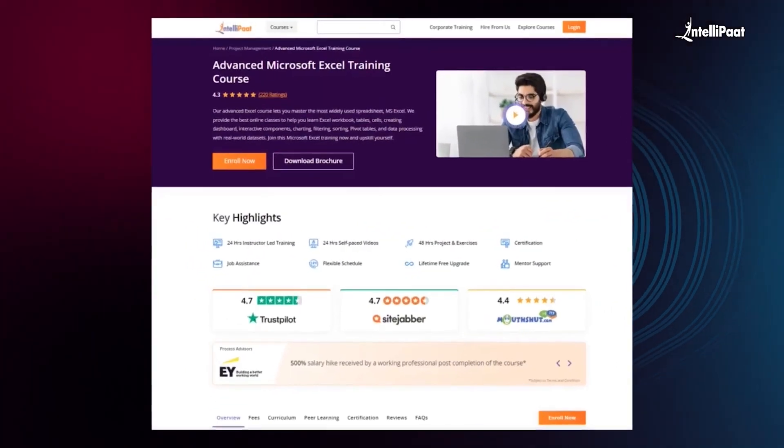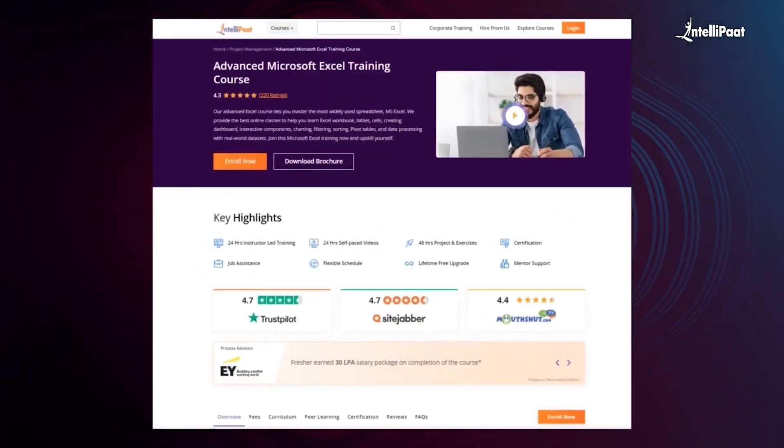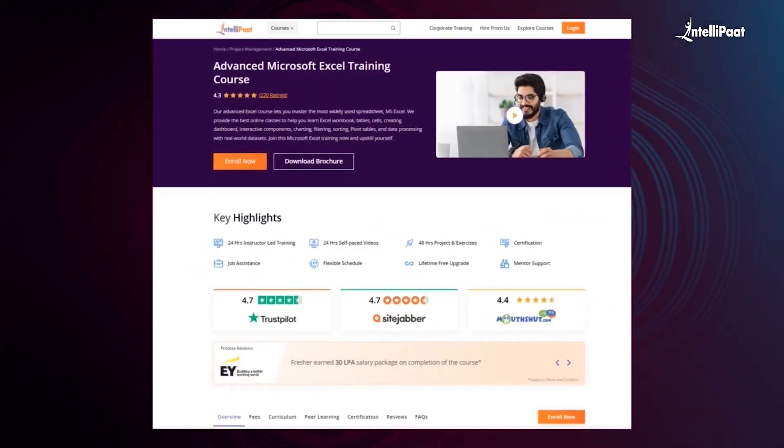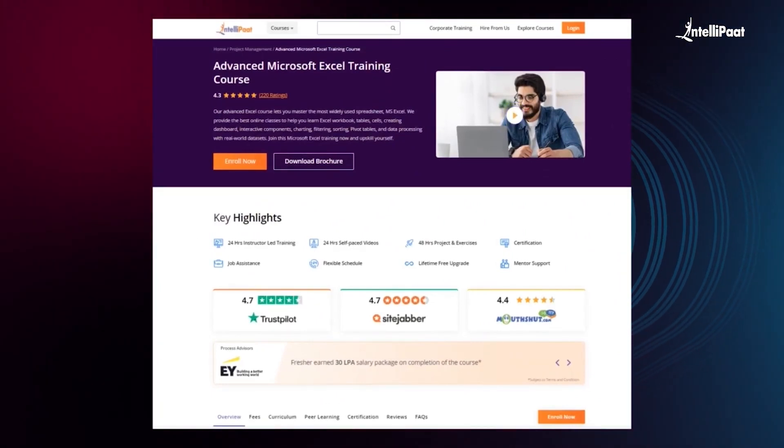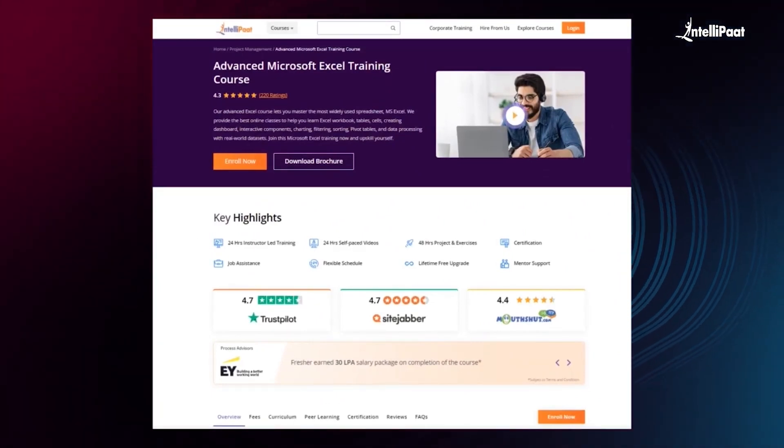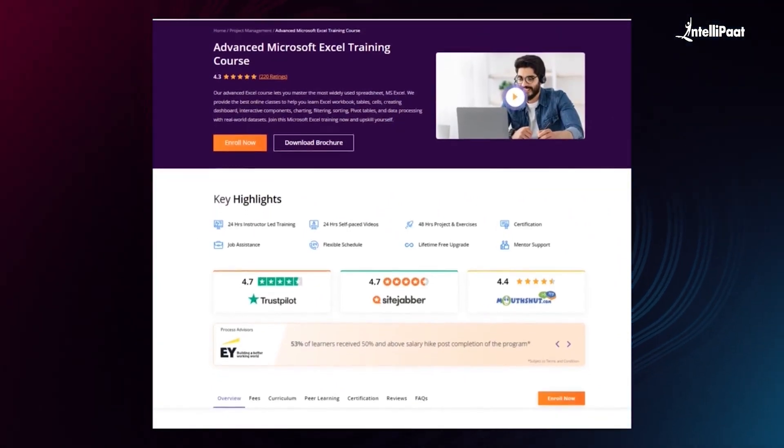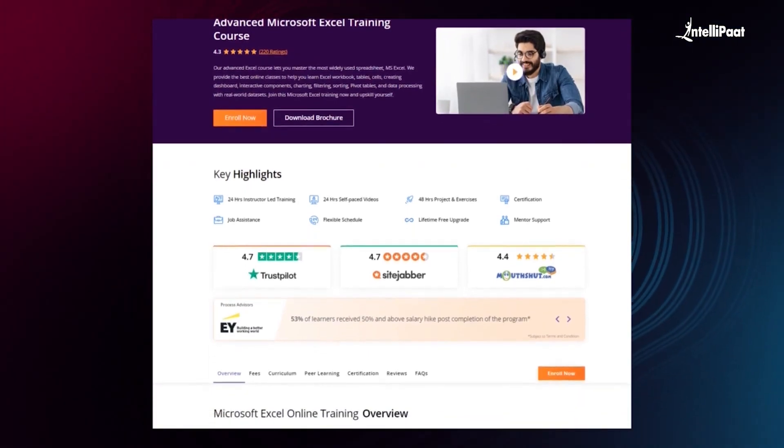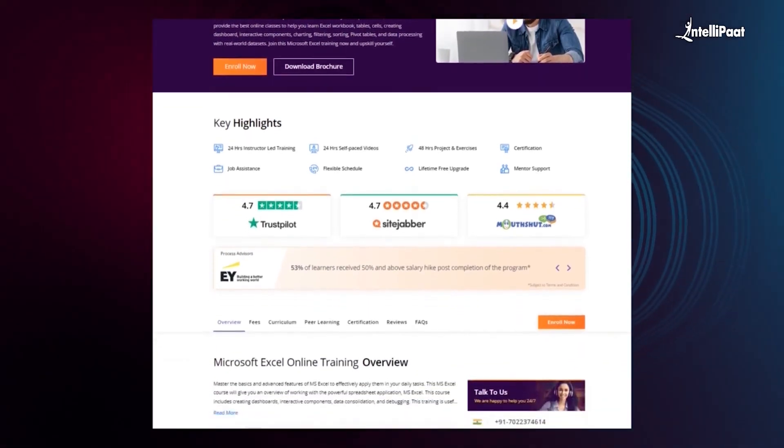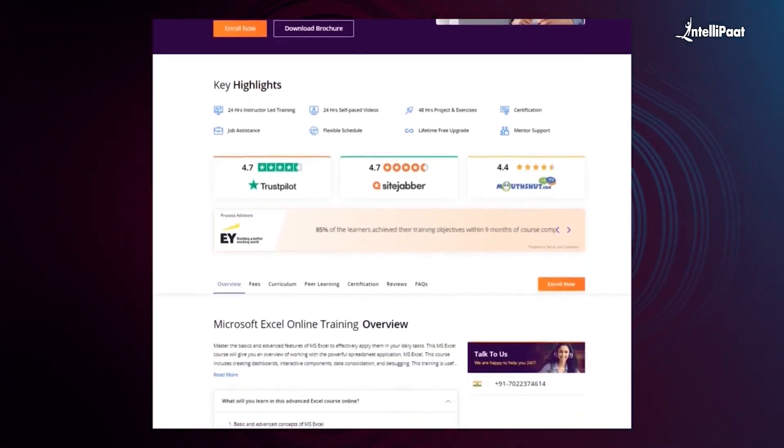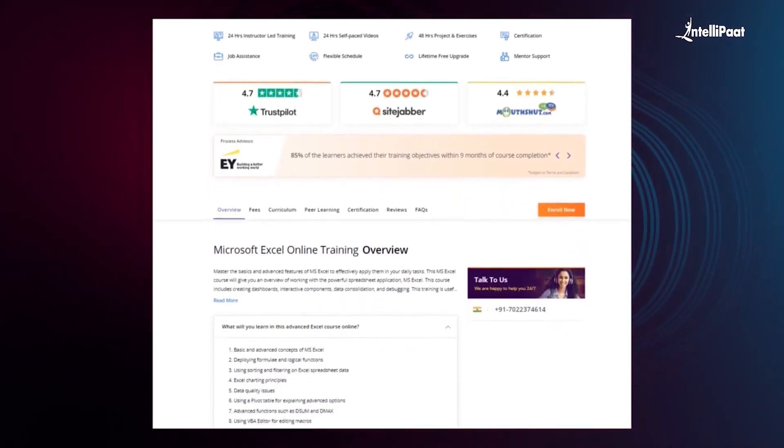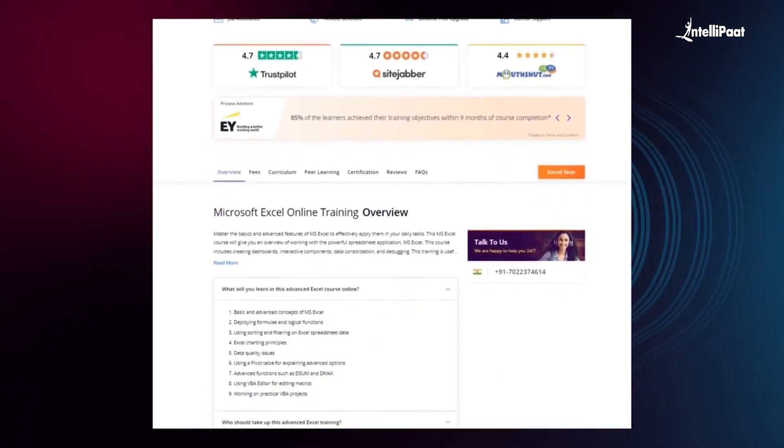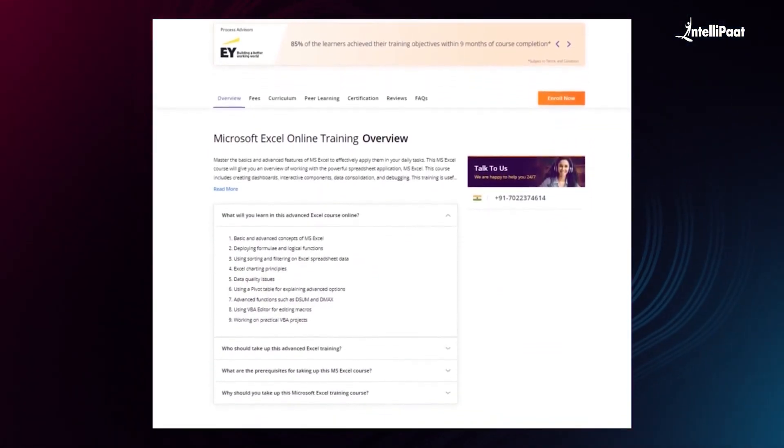Just a quick info, IntelliPaat offers advanced Excel course. Through this course, you will learn Excel workbook, tables, cells, creating dashboard, interactive components, charting, filtering, sorting, pivot table, and data processing with real world datasets.